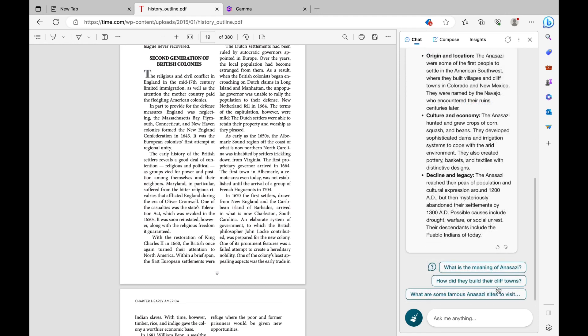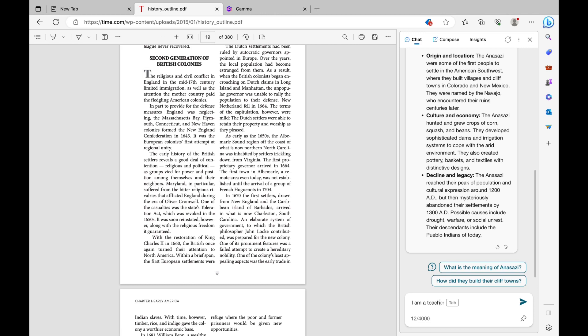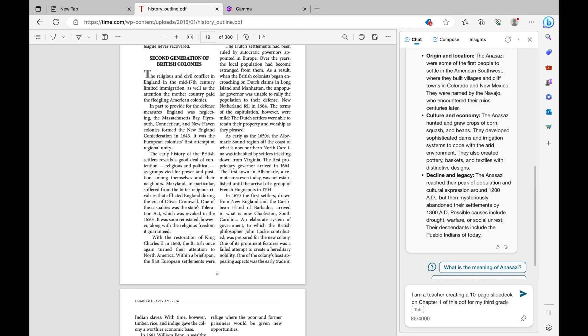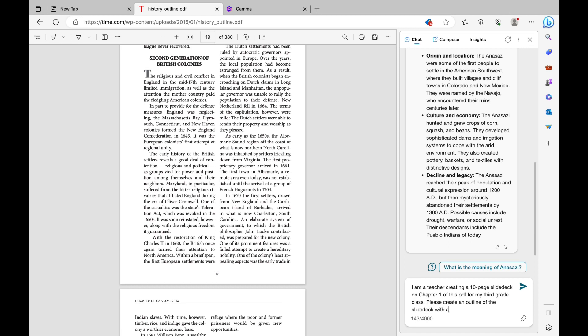Instead, you're going to head over to the bottom and click on the Ask Me Anything box. Here, you're going to type in your prompt. So for mine specifically, I wrote, I'm a teacher creating a 10-page slide deck on chapter 1 of this PDF for my third grade class. Please create an outline of the slide deck with the title and informational bullet points for each slide.